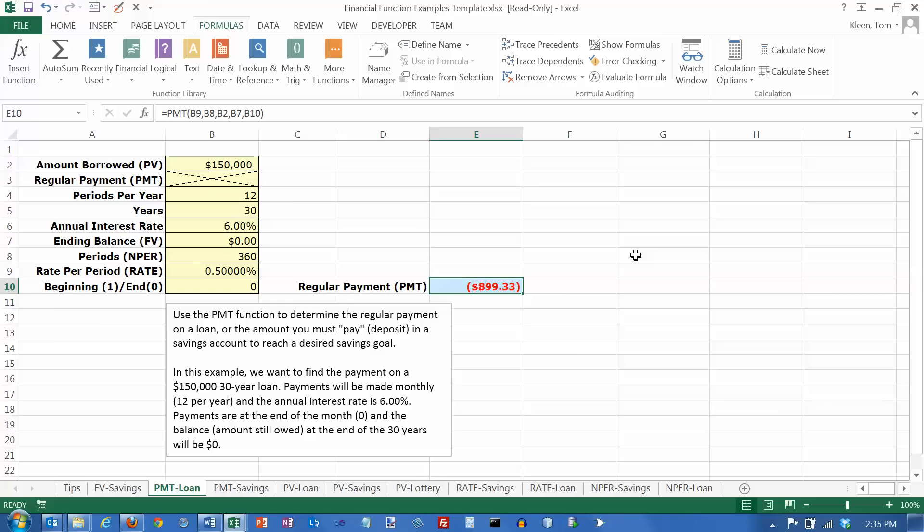And it tells us that our monthly payments to pay that off are going to be $899.33. Notice that it's in red and it also has parentheses around it. Excel uses either one of those, or sometimes both in this case, to indicate that a number is negative. Any time you see a number with parentheses around it, or the number in red, it probably means it's a negative number. It doesn't really make a whole lot of difference here.